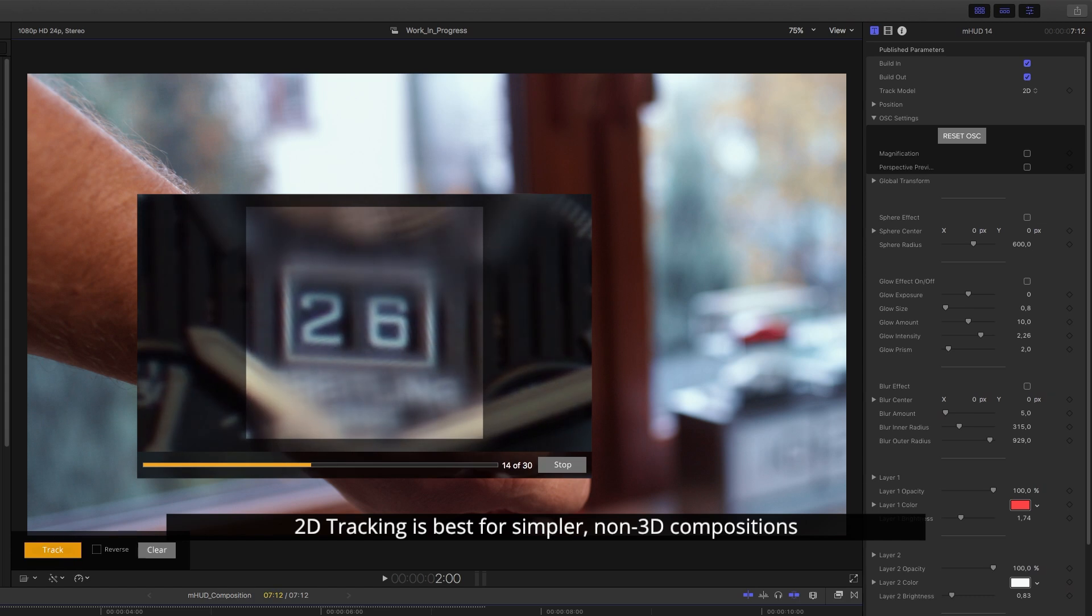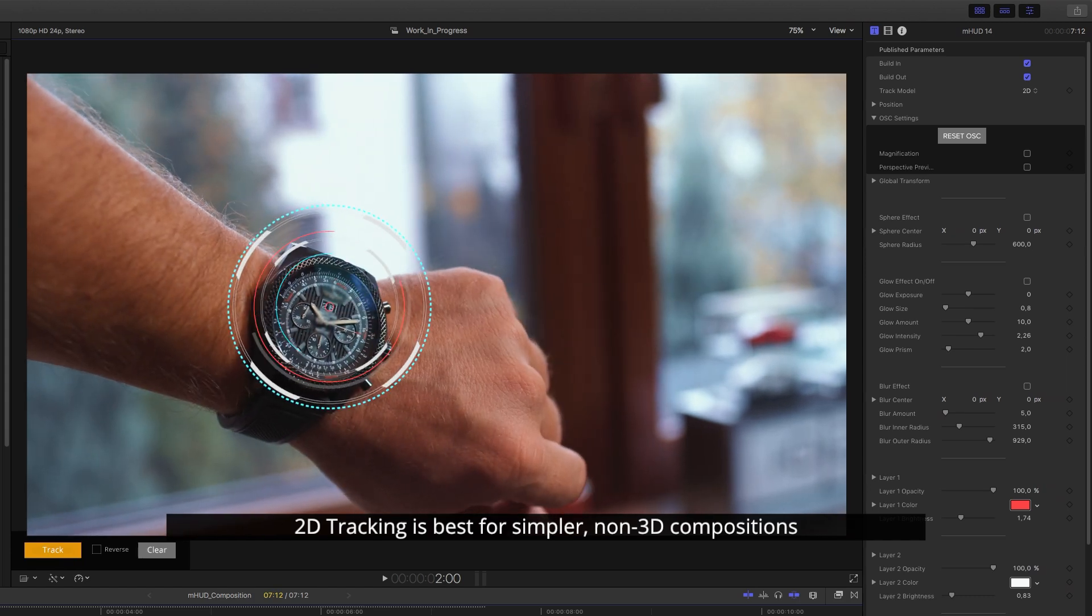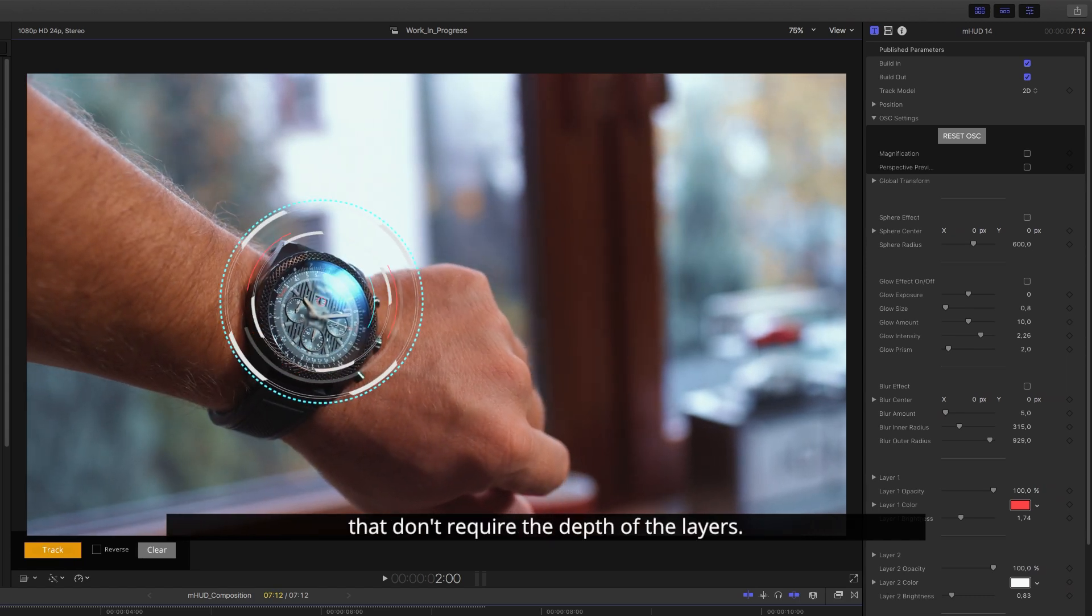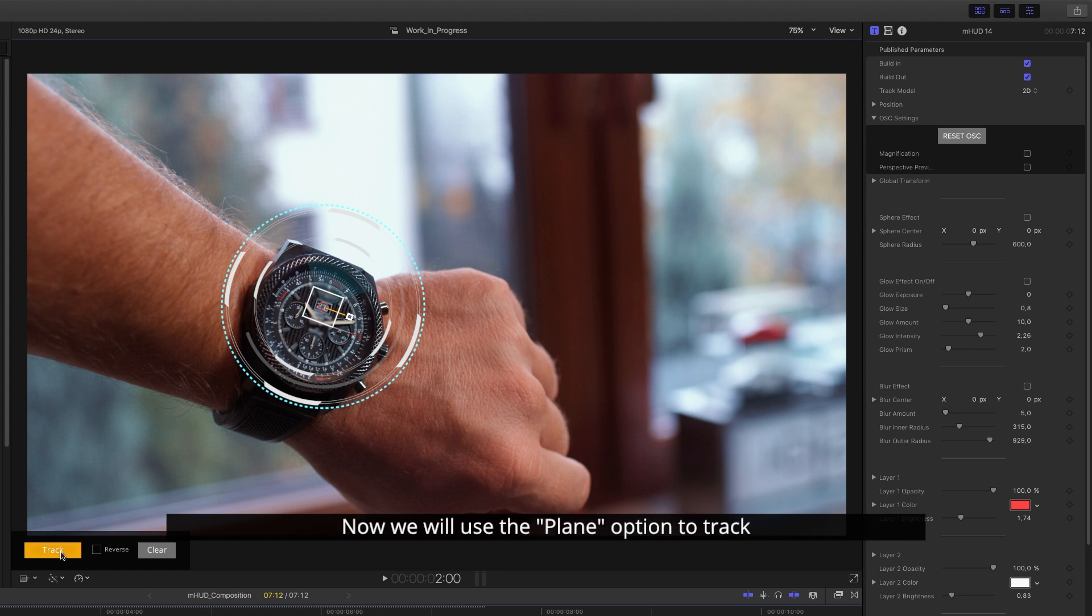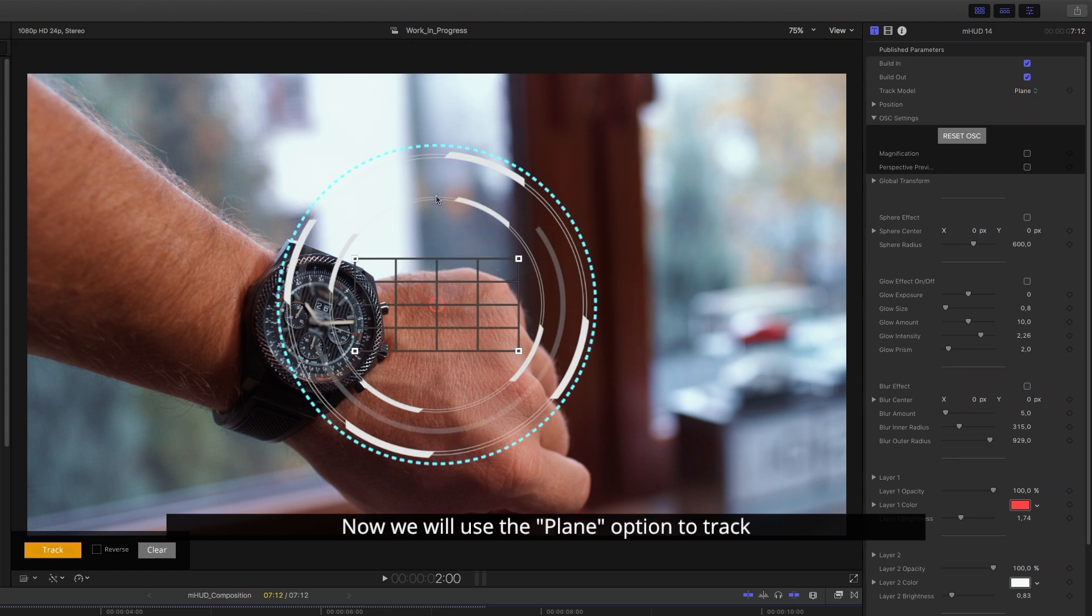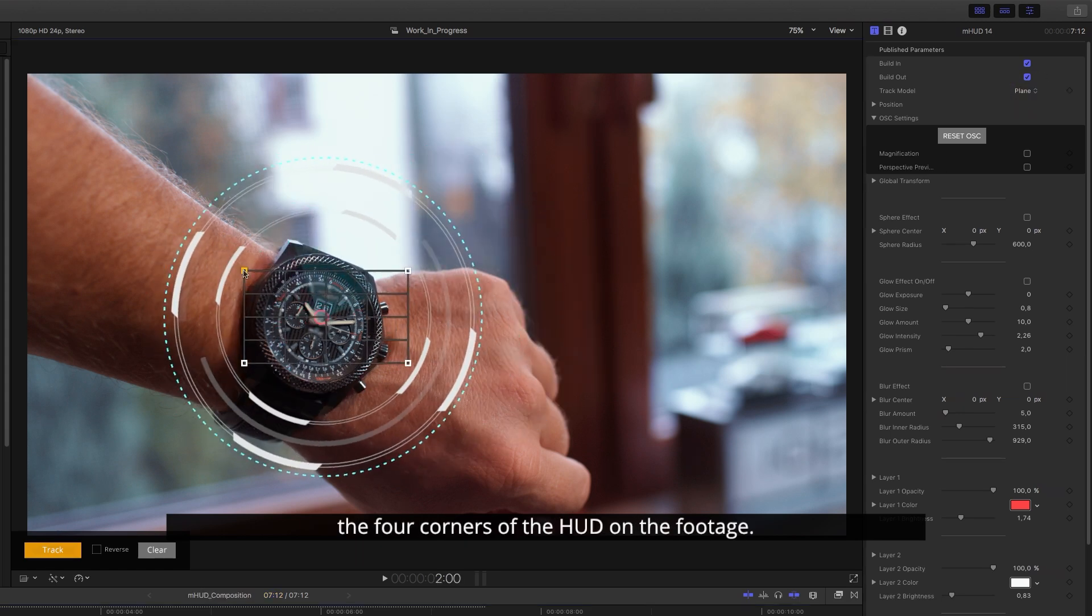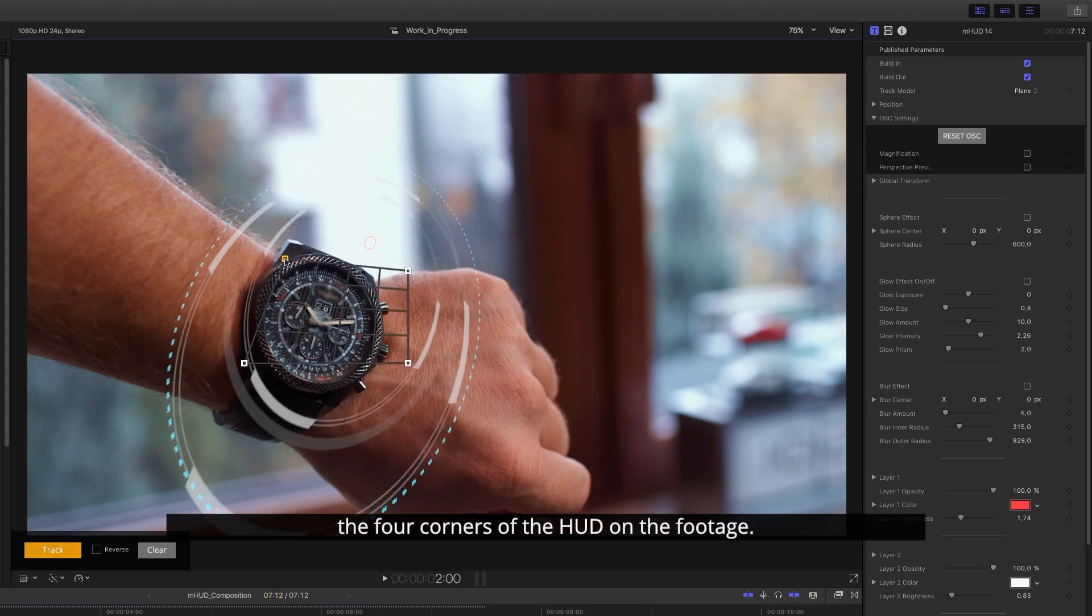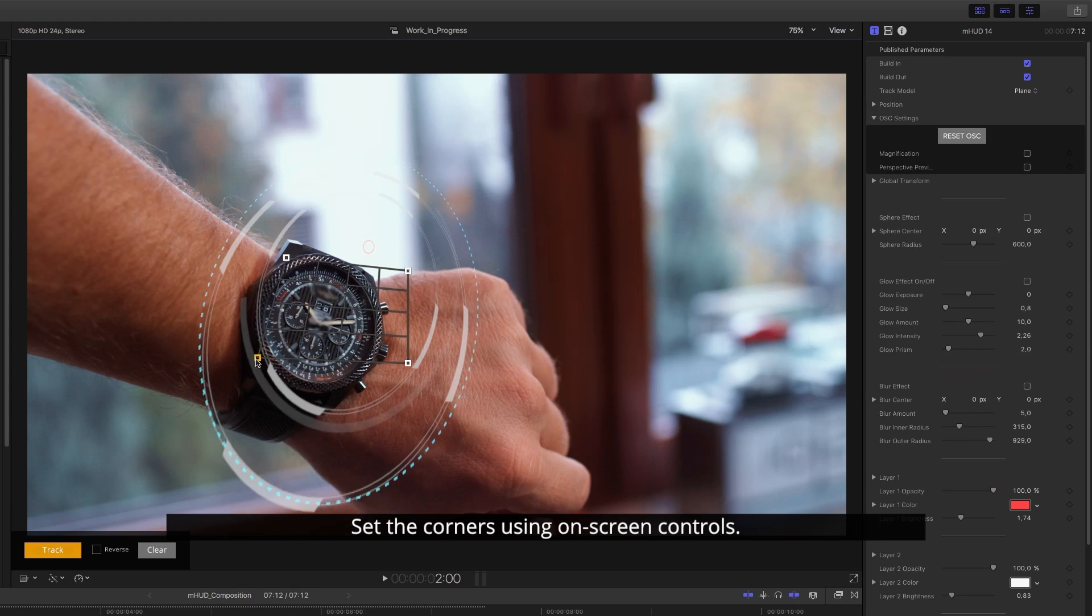2D tracking is best for simpler, non-3D compositions that don't require the depth of the layers. Now we will use the plane option to track the four corners of the HUD on the footage. Set the corners using on-screen controls.